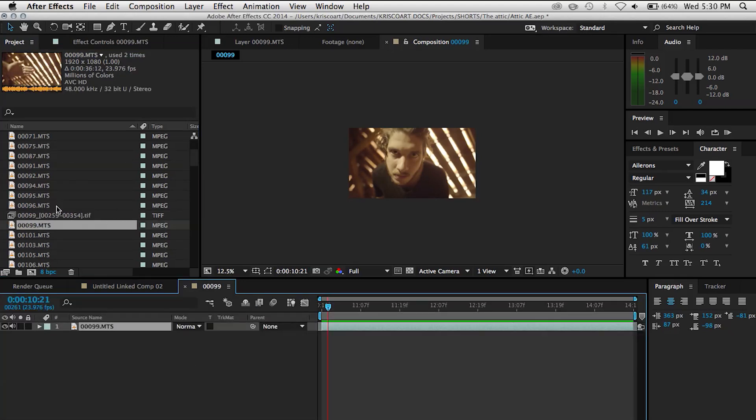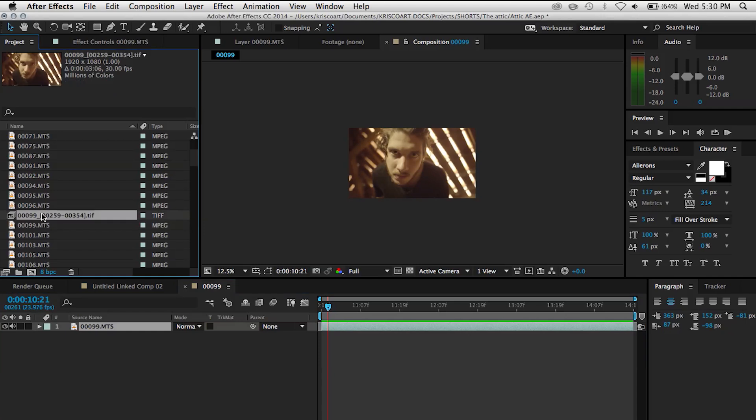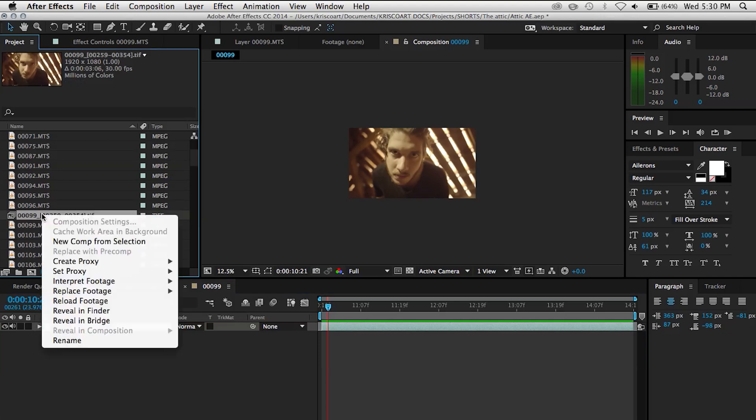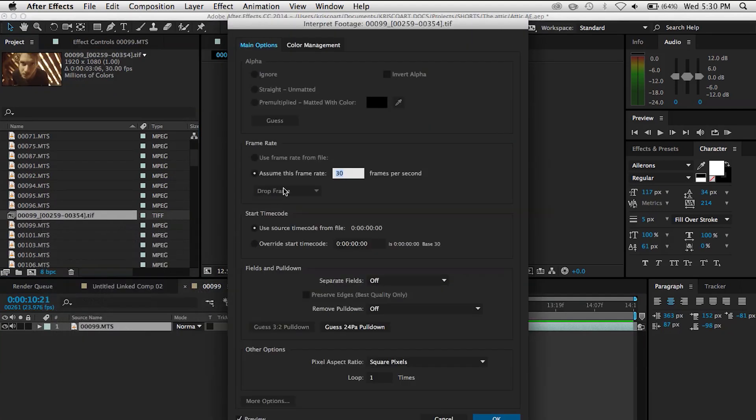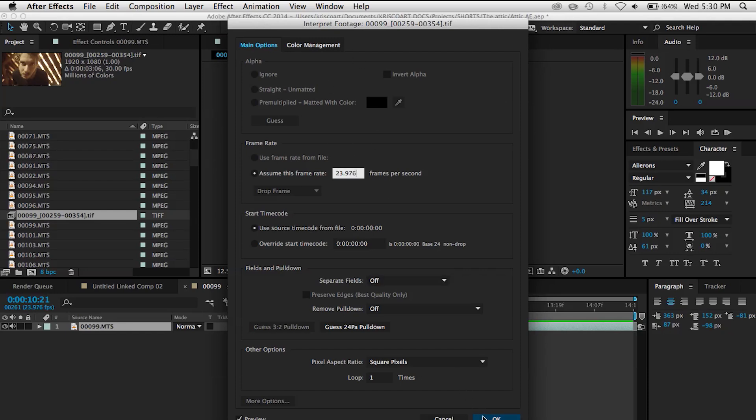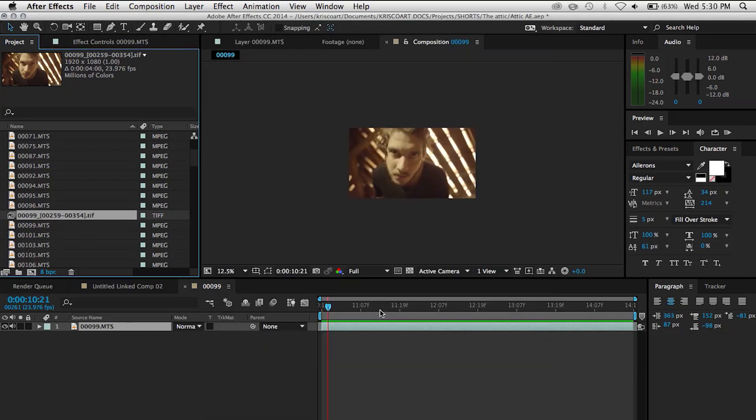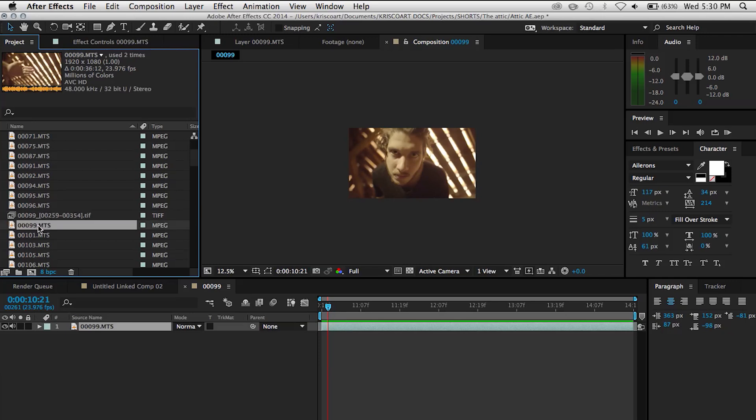Not sure why it does that, it's kind of weird, but what we're gonna do to fix it is right-click on that image sequence, go to Interpret Footage Main, and then where it says assume this frame rate we're gonna change it from 30 to 23.976 or whichever frame rate you're trying to match with your footage. So once we do that, you can see that it's fine now, we're ready to work with this.